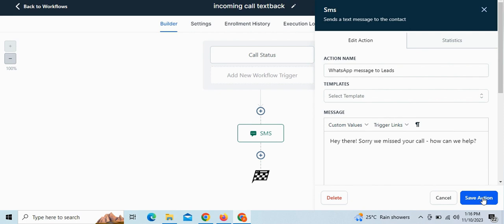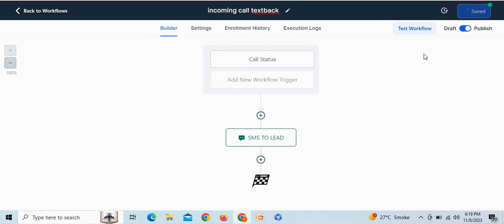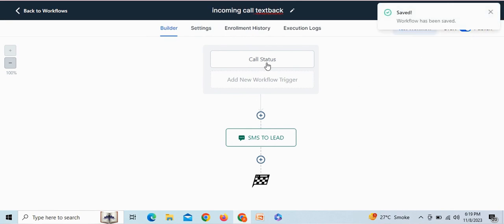Then after clicking on save, save and publish this workflow. This is how you can send a WhatsApp message to all incoming callers to which somehow you are unable to respond. Thank you.